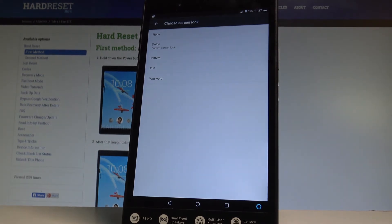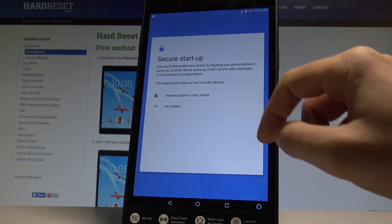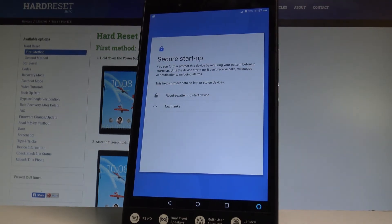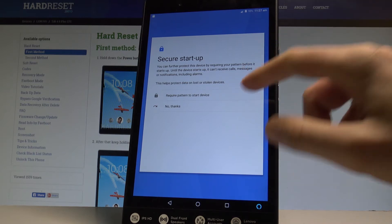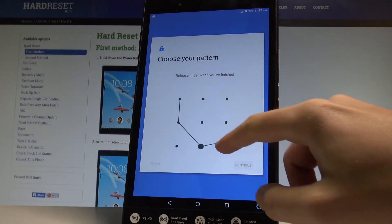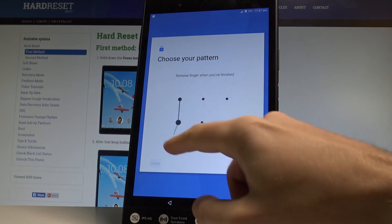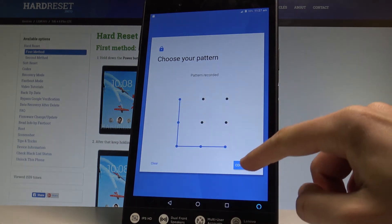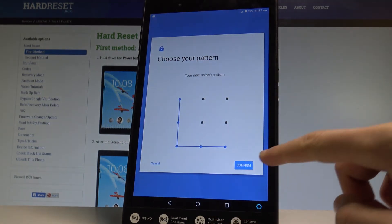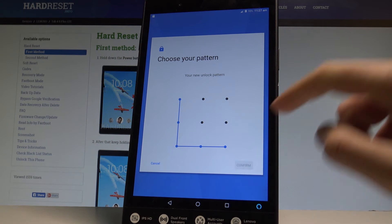Now let's decide whether you would like to use swipe, pattern, PIN, or password. In my case, let me use Pattern. Let's choose if you would like to require the pattern to start the device, or simply tap No Thanks. Let's draw your unlock pattern — maybe let me choose this one. Tap Continue, then draw it again for confirmation and choose Confirm.